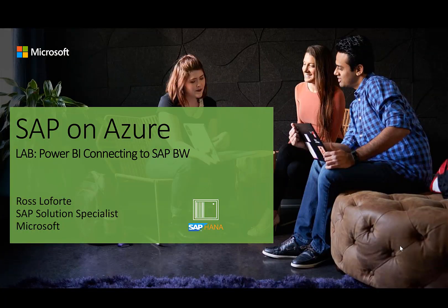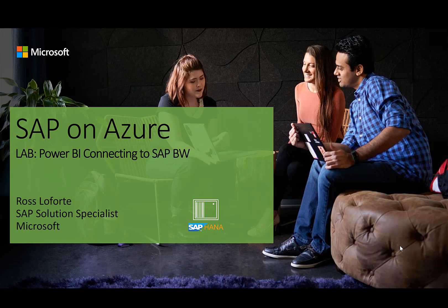Welcome to the SAP and Azure Series. This is a lab on Power BI connecting to SAP BW. My name is Ross Laforte. I am the SAP Solution Specialist for Microsoft and my focus area is SAP Data Integration in Azure.